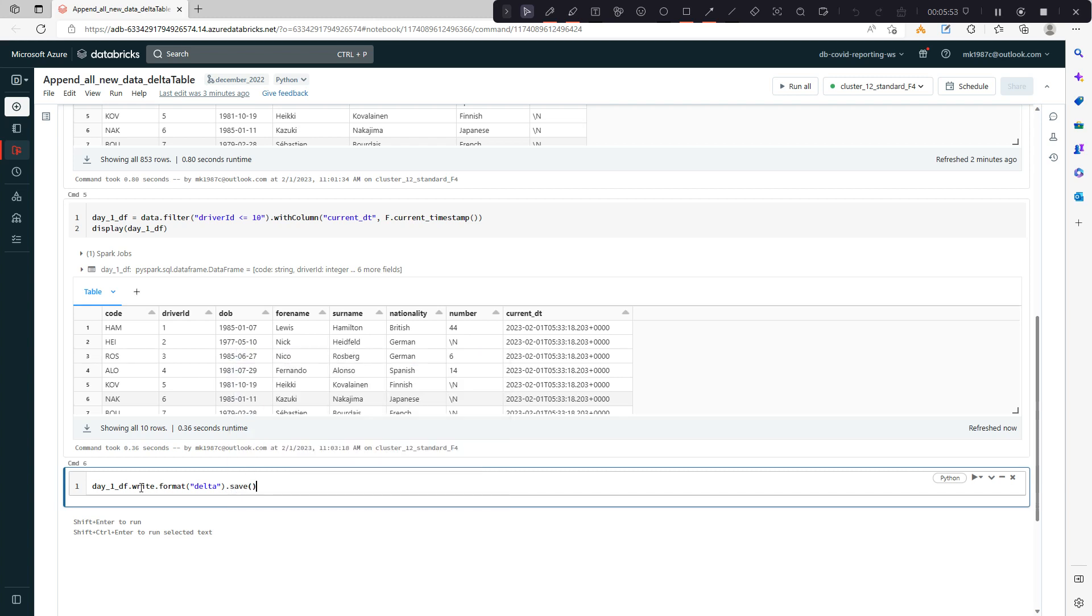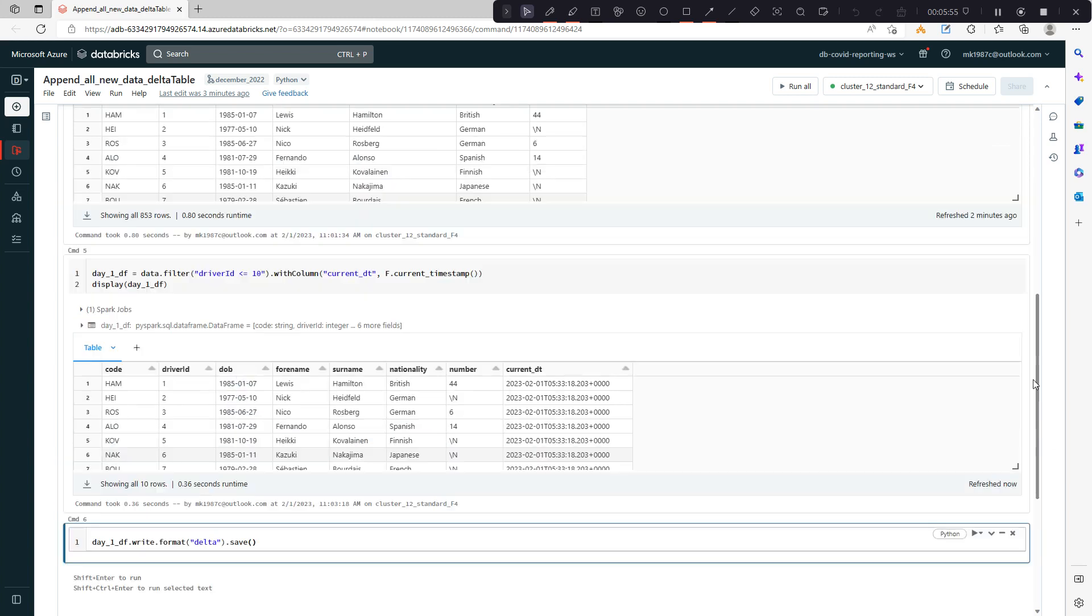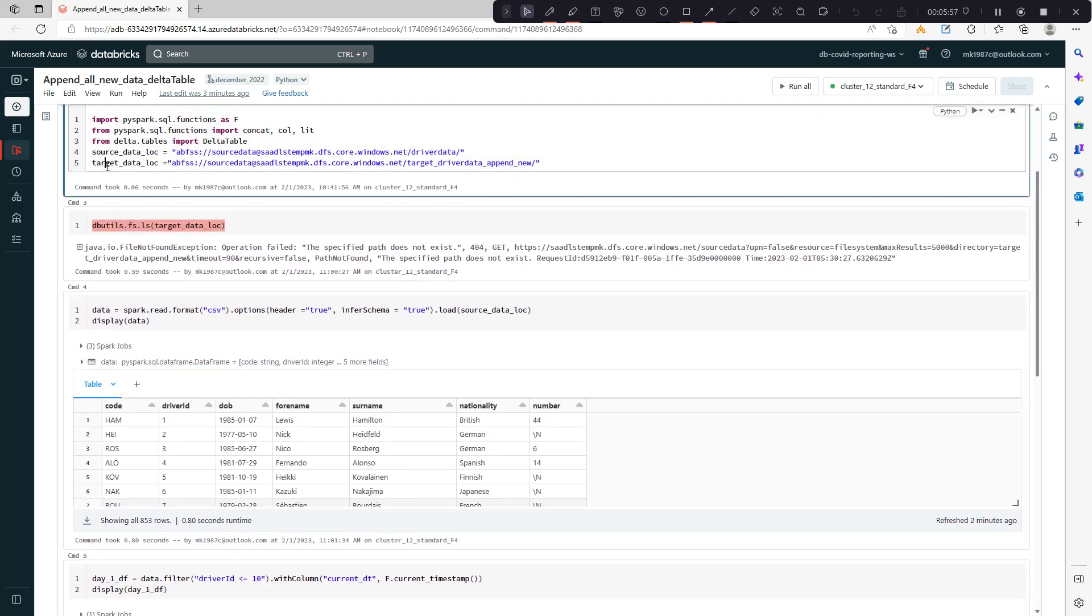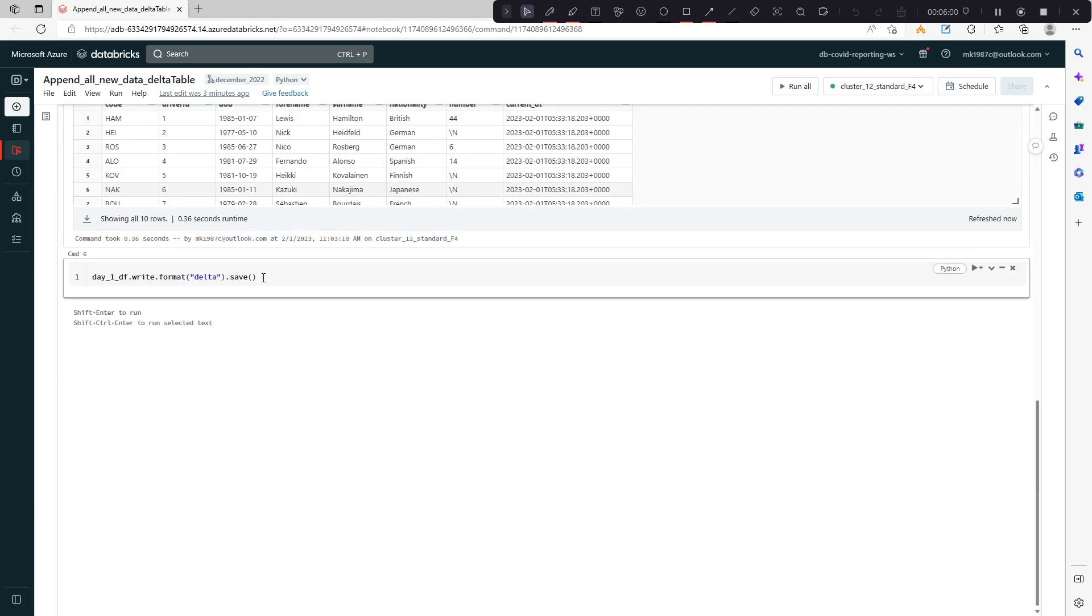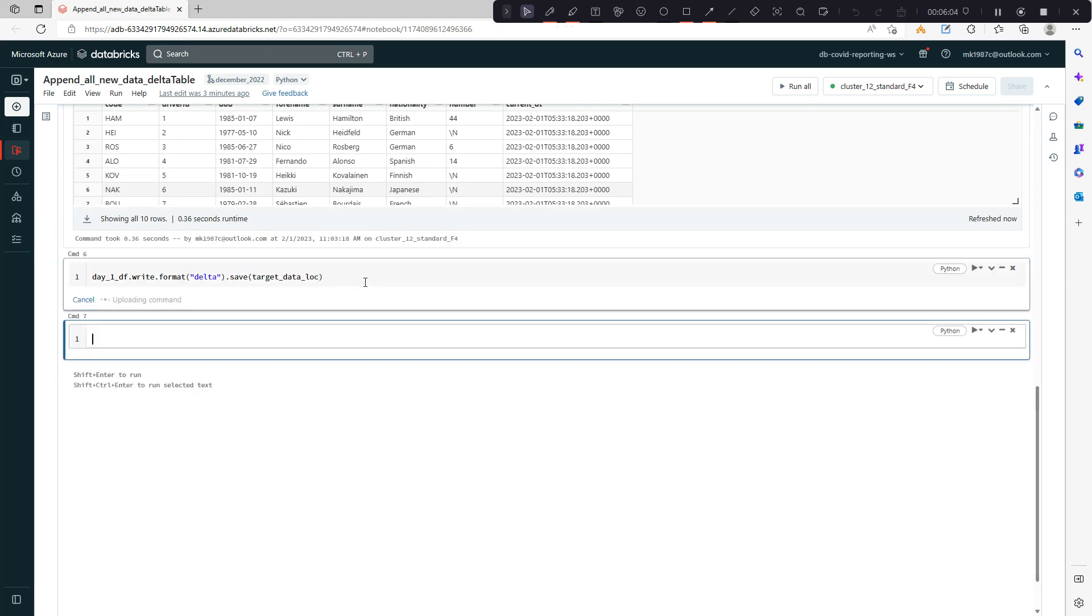Then where exactly you want to save it. You can pass the location, this is my target location. I'll pass it inside. That's it, we're good to go.